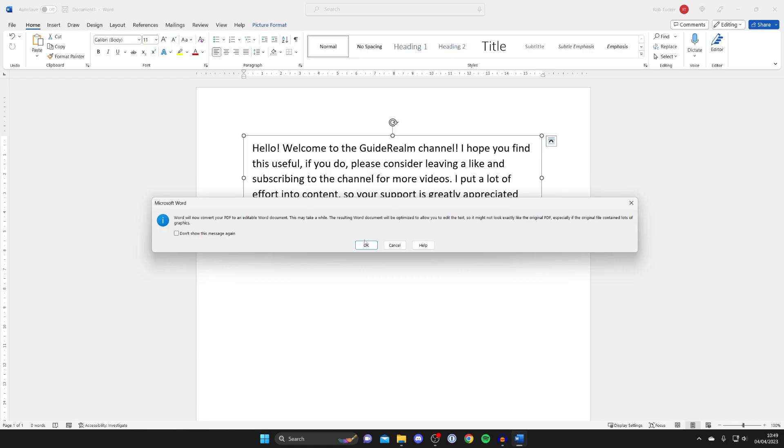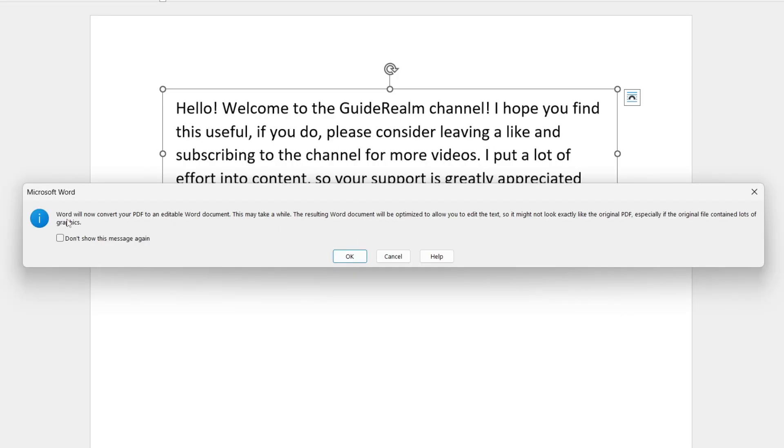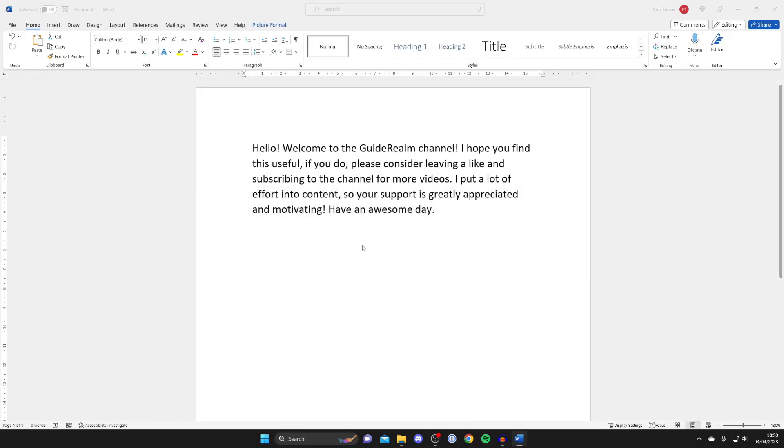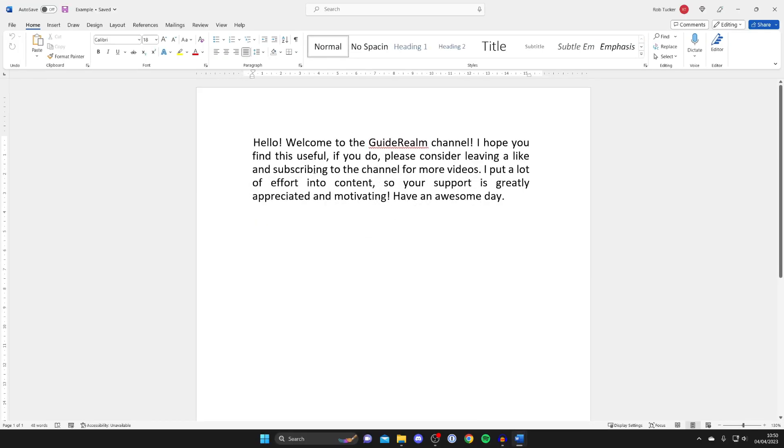Then we're going to get this pop-up here which says Word will now convert your PDF to an editable Word document which is what we want. So I'm going to tap okay like so and now here we are as you can see this is now editable text.